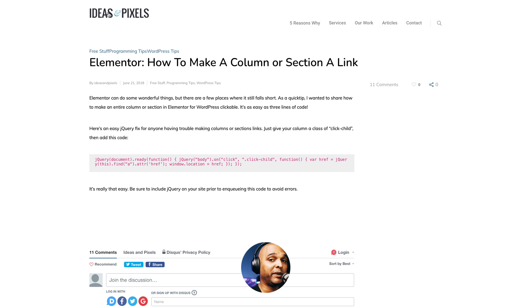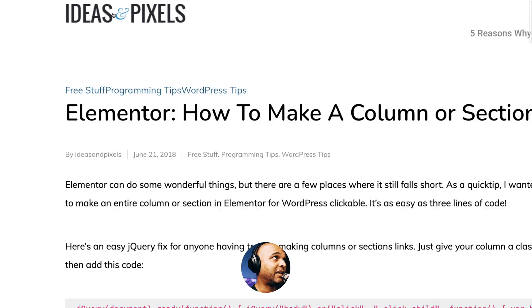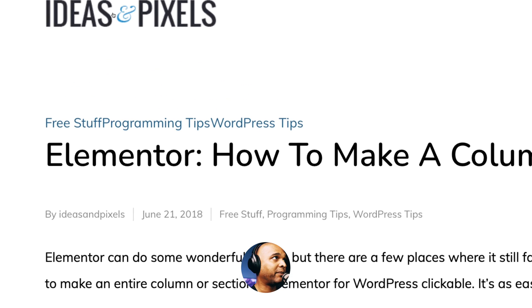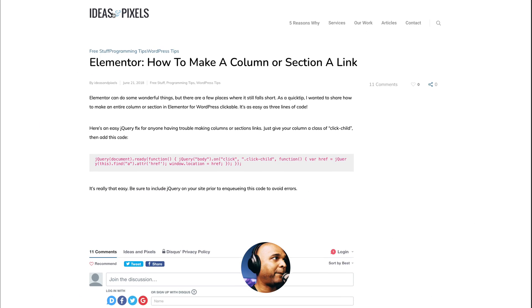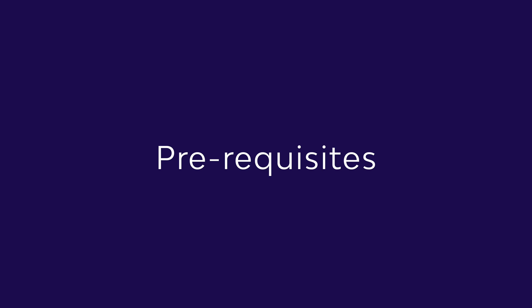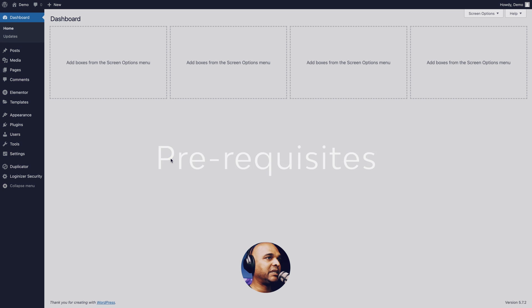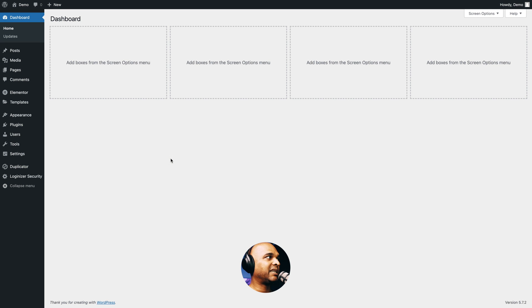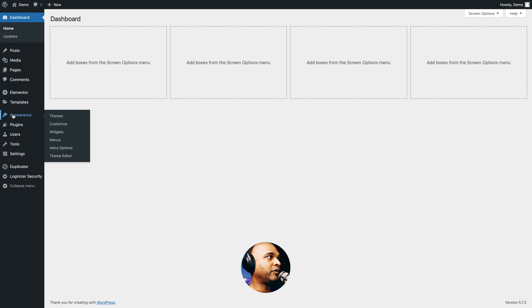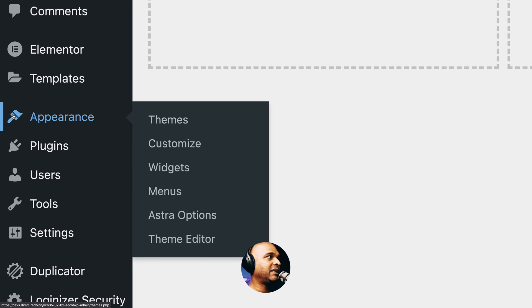Let me give credit where it's due, because when I was asked how to achieve this without any additional plugins, I looked at the various options and I picked this one from IDs and Pixels. Before we get started, what do we need to complete this project?